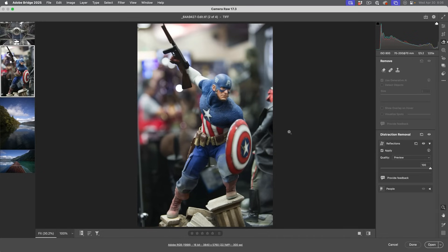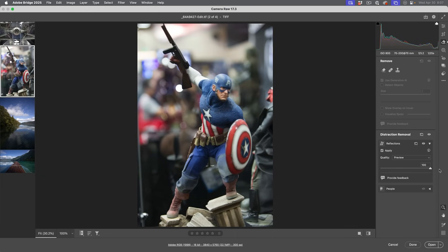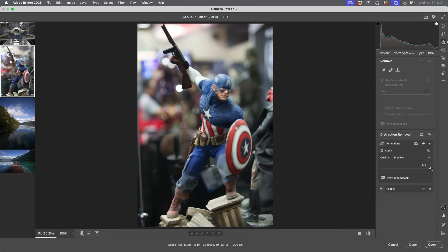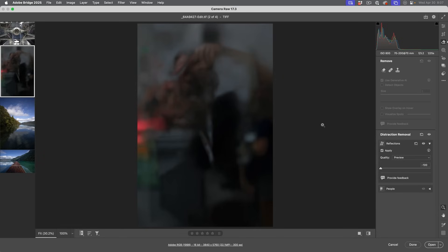And notice it's got rid of the reflections on the glass. Let's have a look and see if it worked very well or not. So if I take this down to zero, this is the original, and then we can see we've got rid of a lot of those reflections. And if I go all the way to the left, we can see just the reflections and you can see there I am taking that photo in there.